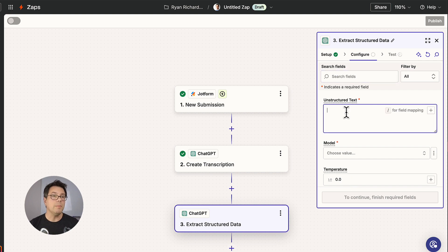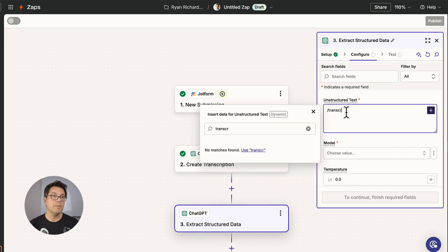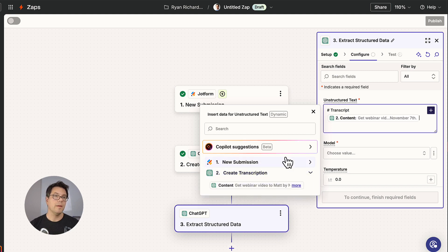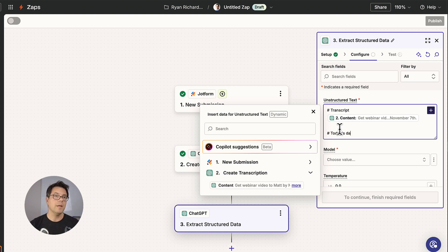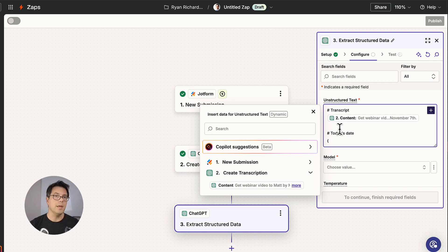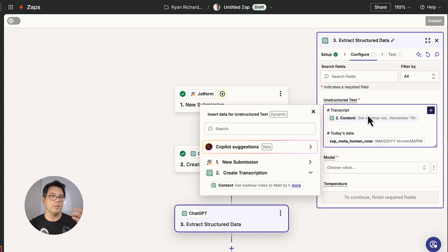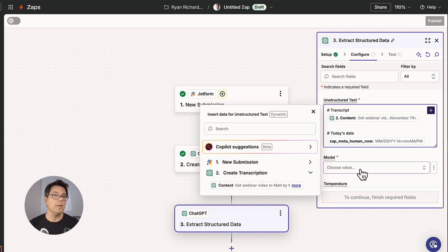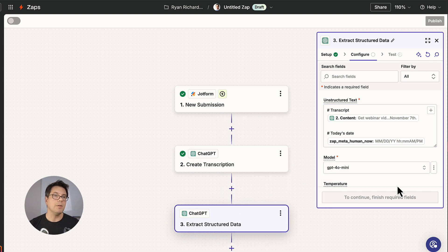And we're going to be feeding it the transcript. And we're also going to feed it today's date. And for today's date we're going to use the Zap meta human now variable, which just creates a variable for whatever day and time it is at this moment. For model, we're going to choose one of the latest ChatGPT models, 4.0 mini.